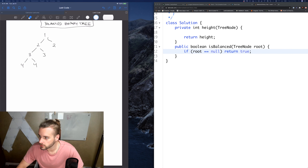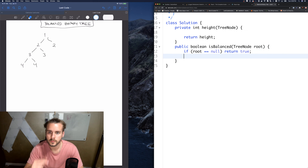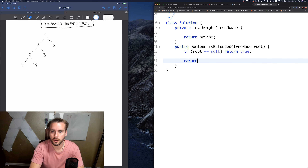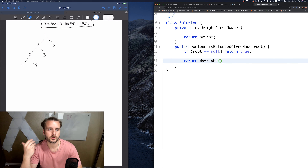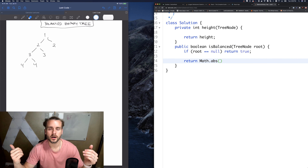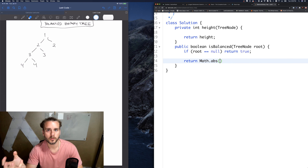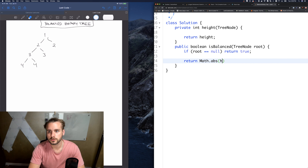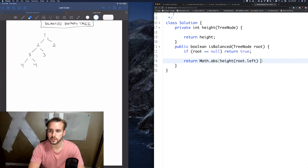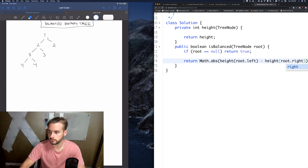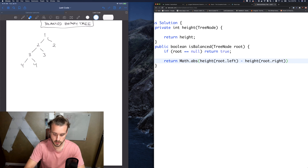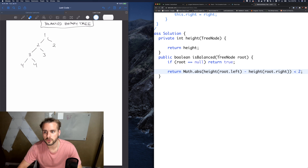Now we just need to return our recursive function. When we're calculating the height, we use absolute value because we don't know which subtree is going to be higher - when we subtract them to get the difference, we need to make sure it's a positive number since we're comparing it to one. So we do: absolute value of height(root.left) minus height(root.right), and check that it's less than two.